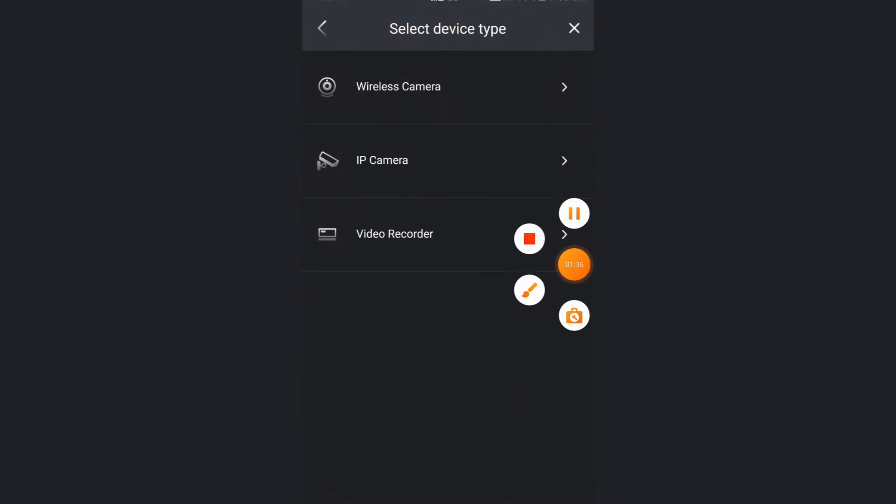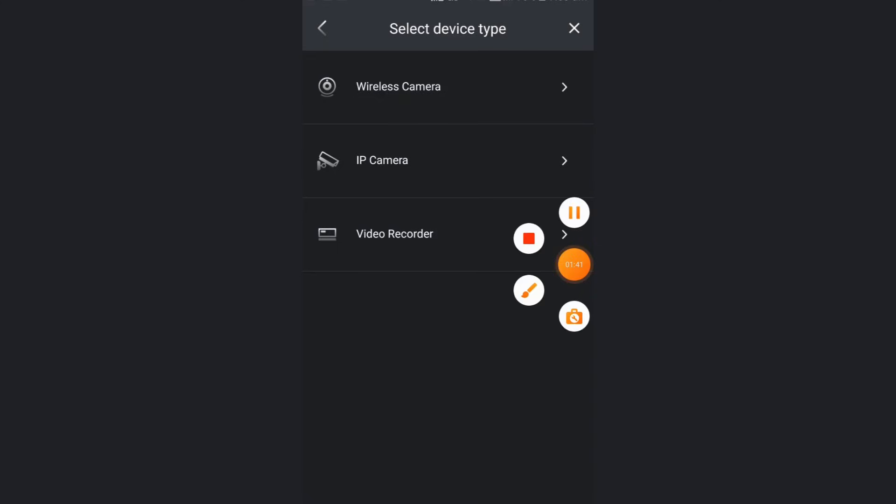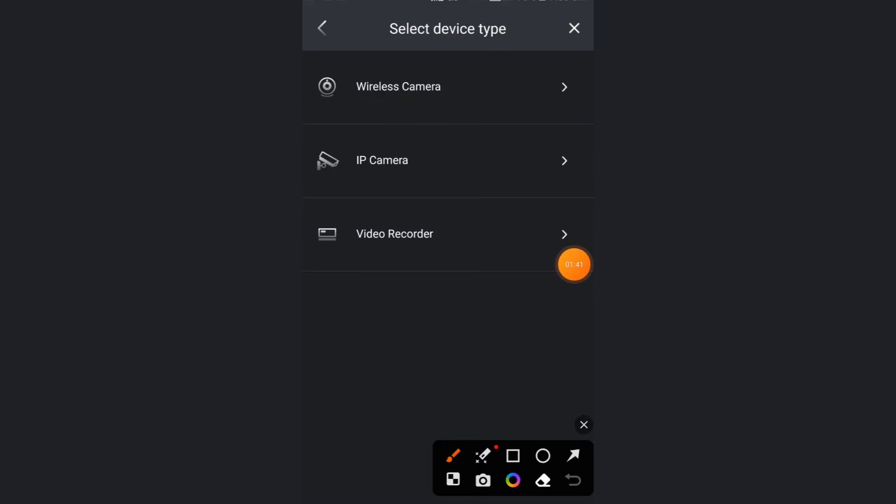Once I click here, I'm getting three options: wireless camera, IP camera, video recorder. In my case, I am not using any wireless camera or IP camera.